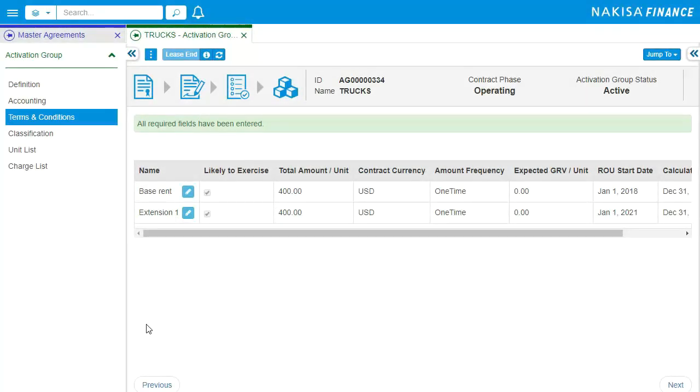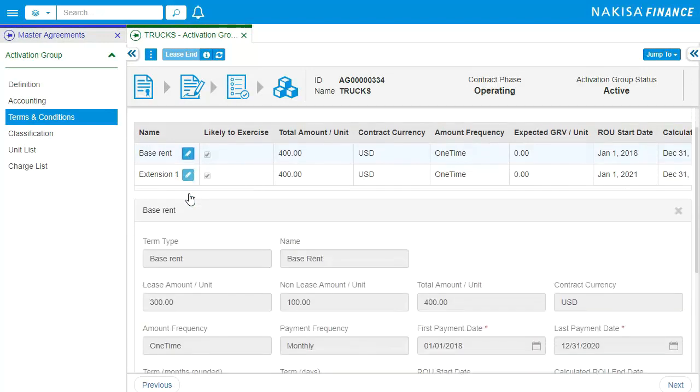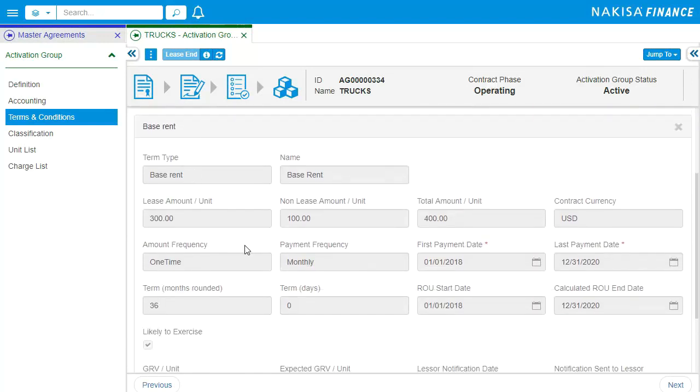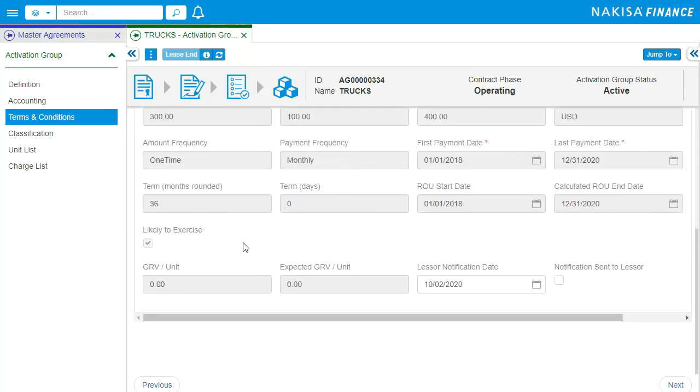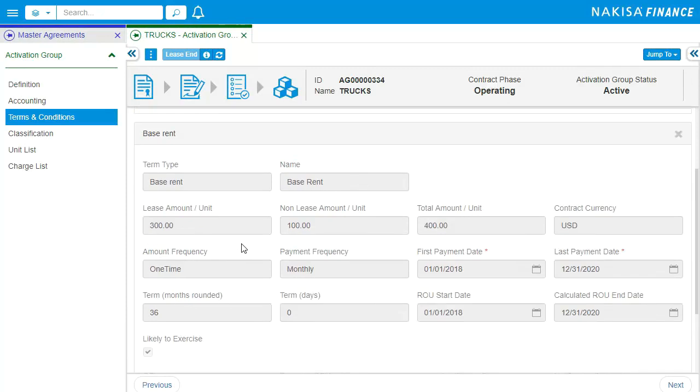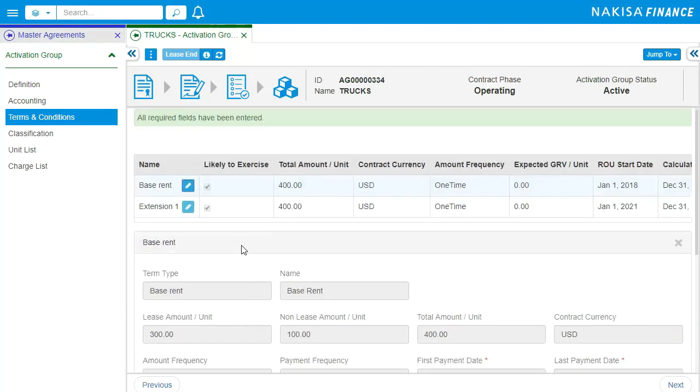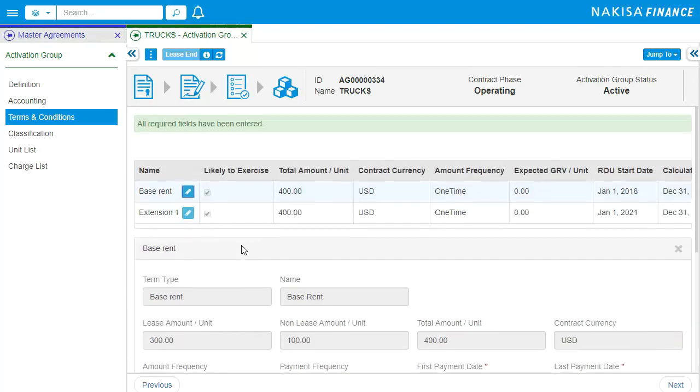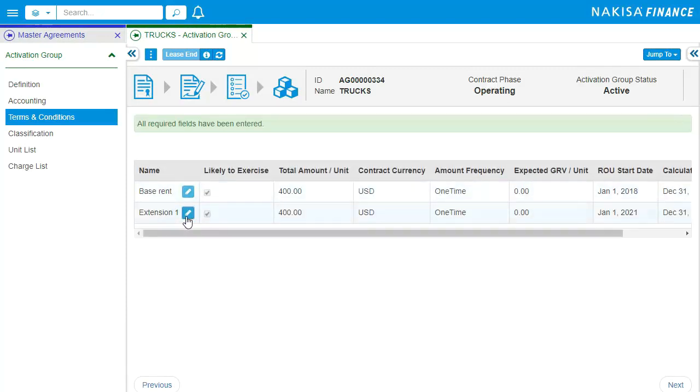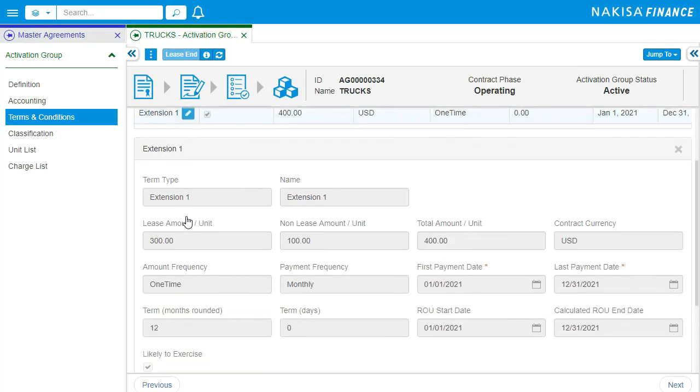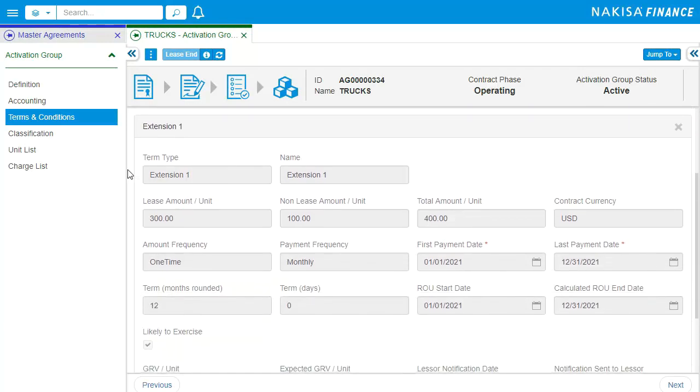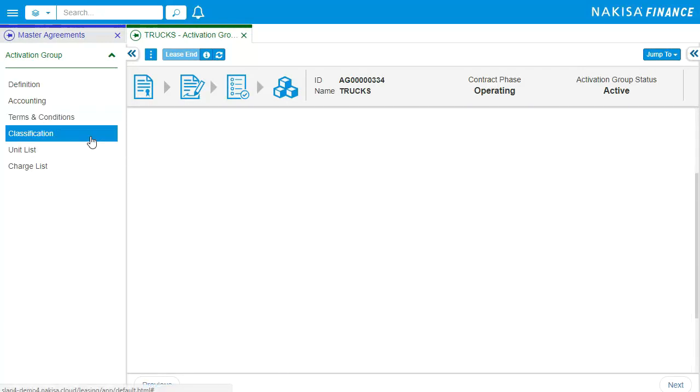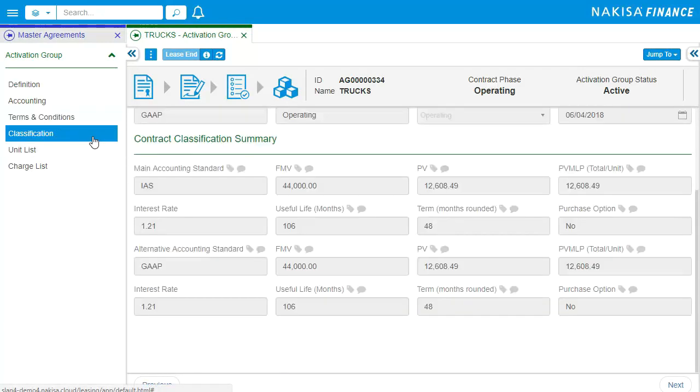After the lease has been structured, different types of terms and conditions can be added. Each of the terms can include both lease and multiple non-lease amounts. Once the terms and conditions are finalized, the lease will go through the review workflow in order to get classified and approved.